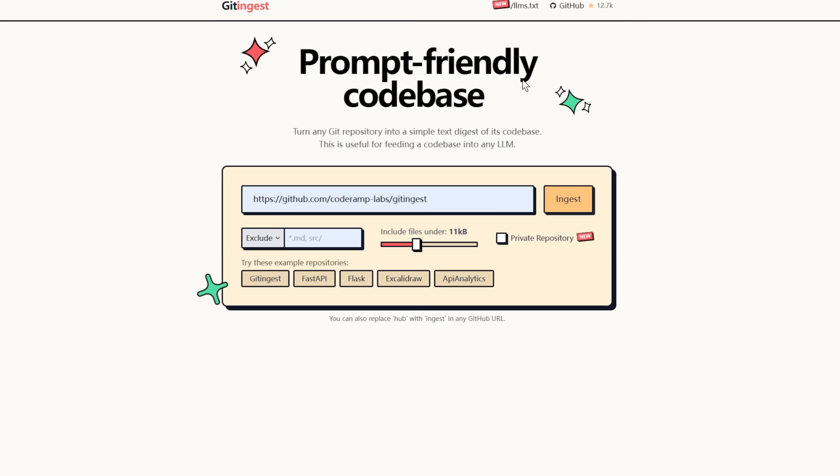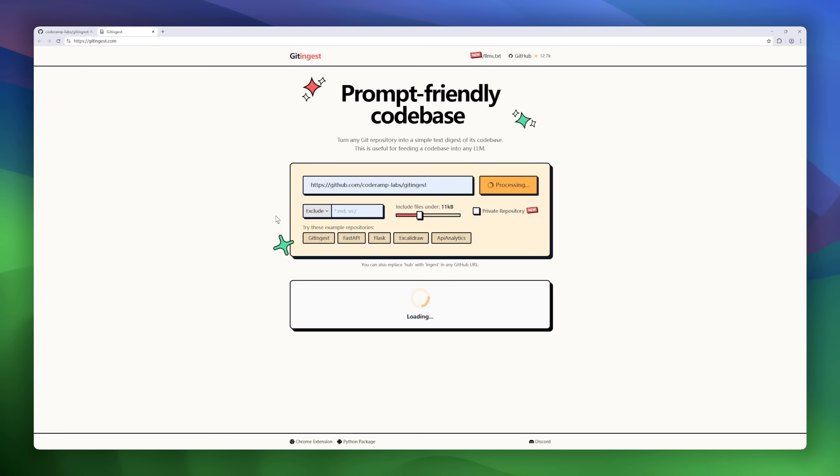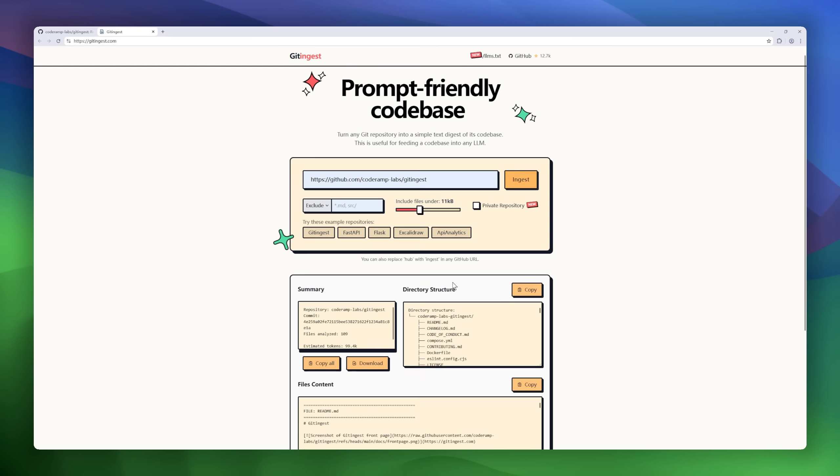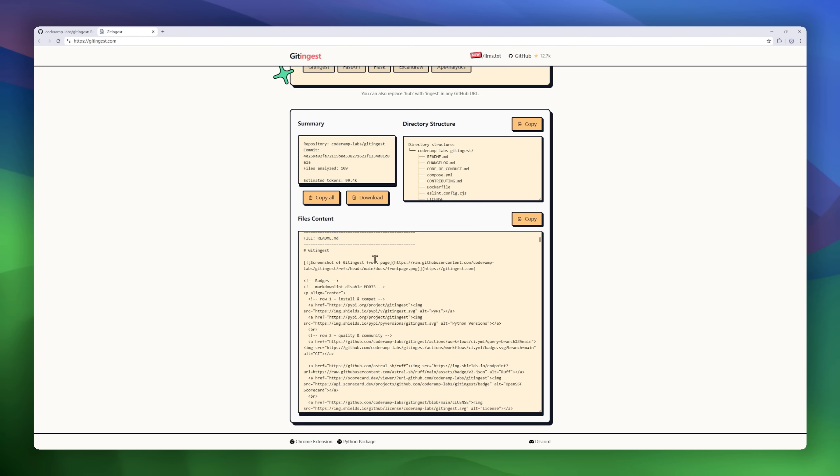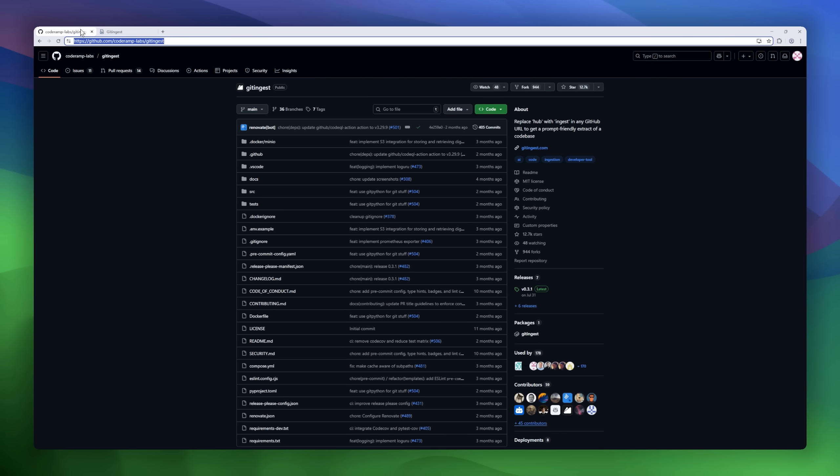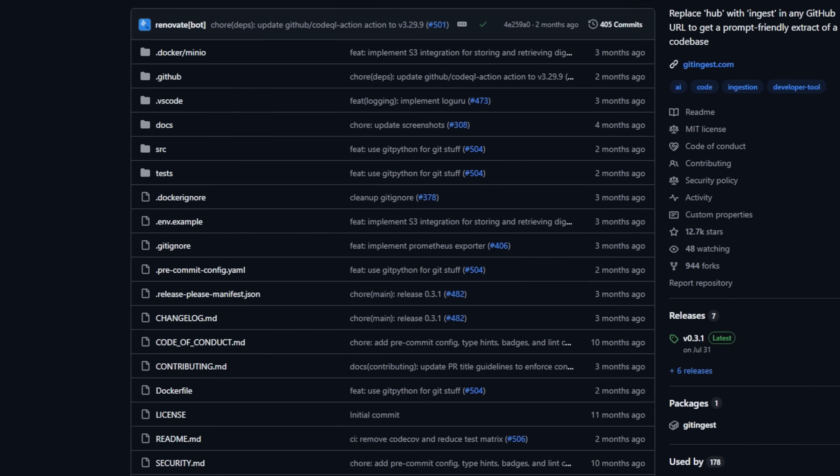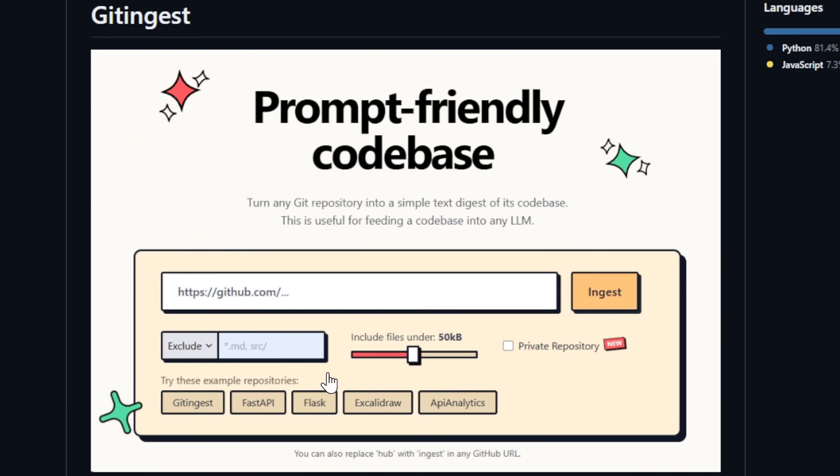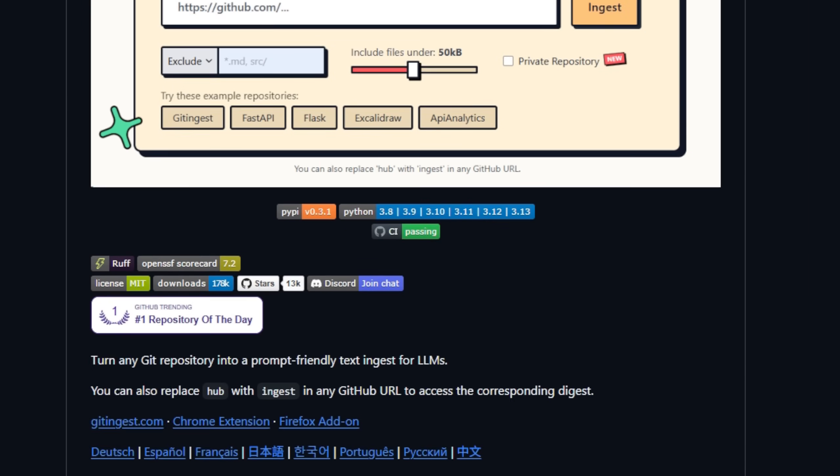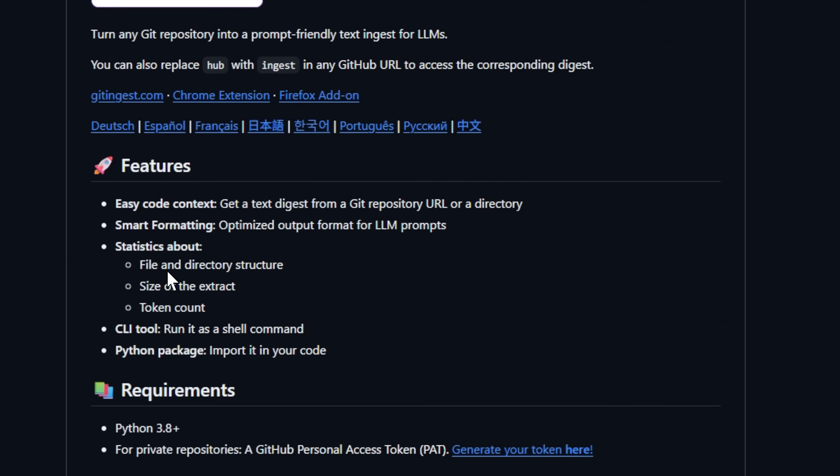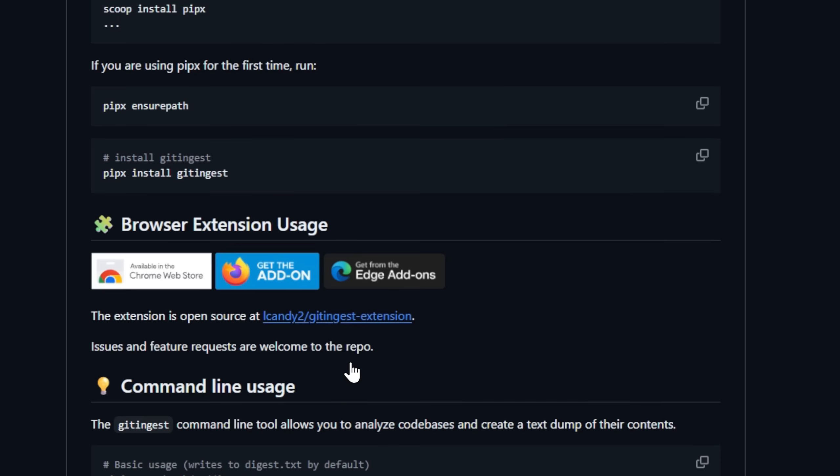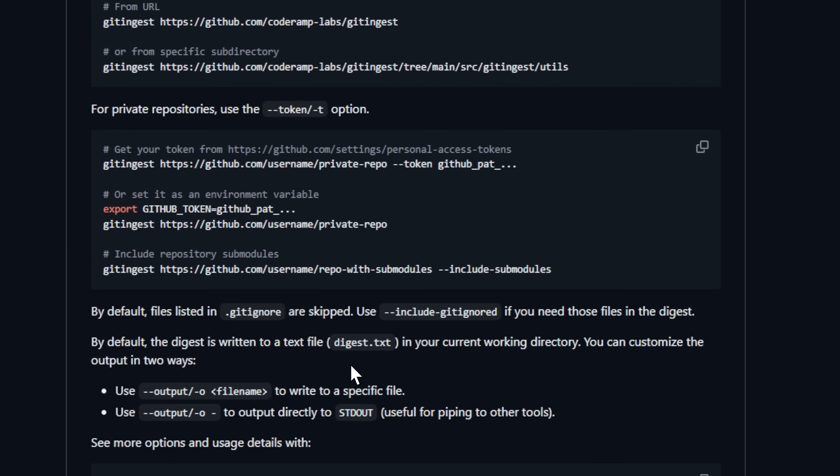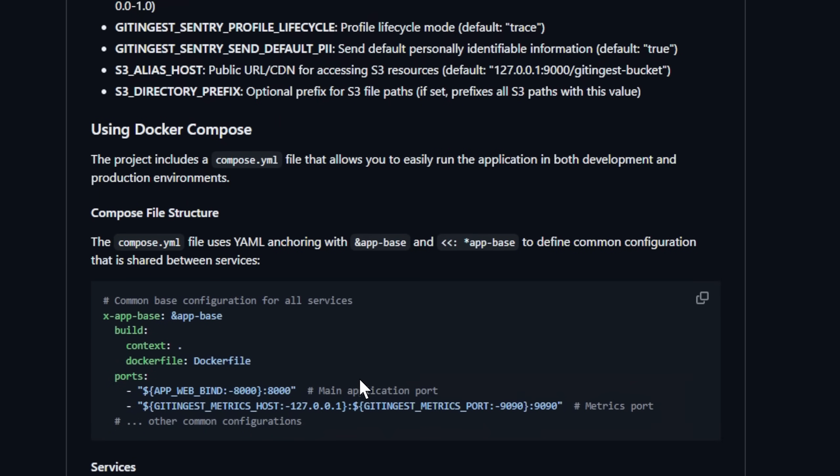Here's one for all the AI coders and prompt engineers out there. Introducing Guideingest. This tool does something beautifully simple but game-changing. It turns any GitHub repository into a prompt-friendly text digest that you can feed directly into an LLM. Want to analyze a project with ChatGPT or Claude? Just replace Hub with Ingest in the GitHub URL, and boom, you instantly get a clean, structured text version of the entire code base. Guideingest gives you file statistics, directory structure, token counts, and perfectly formatted code extracts designed for AI context windows.